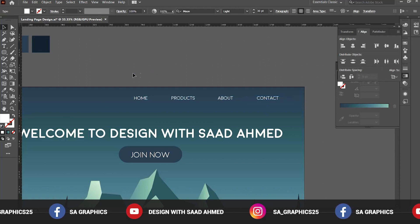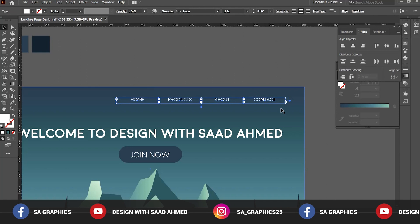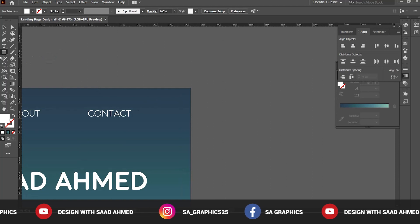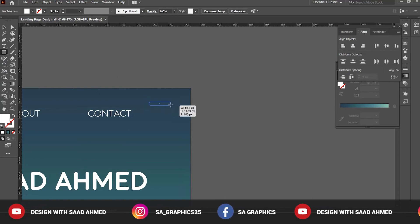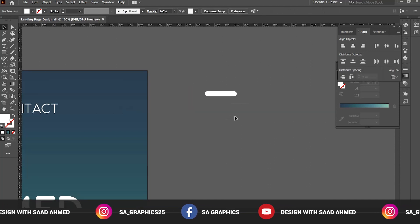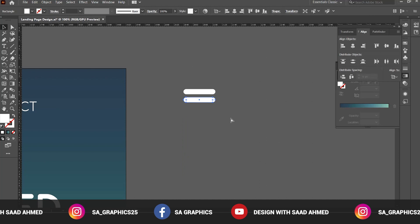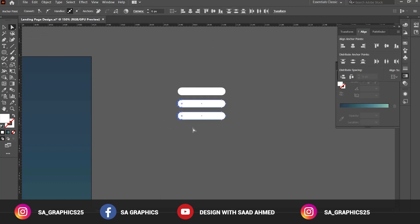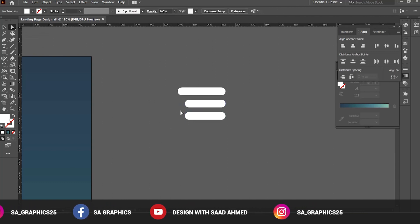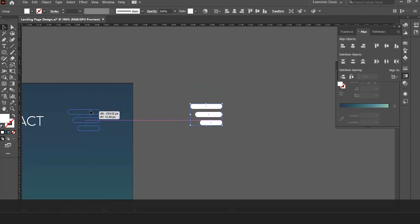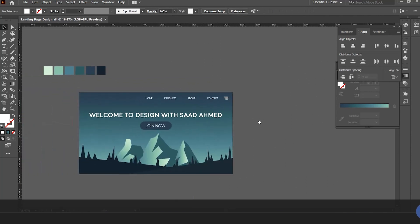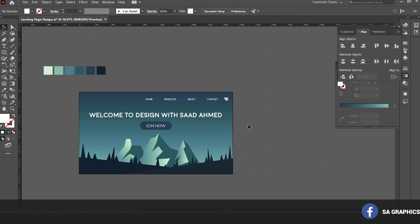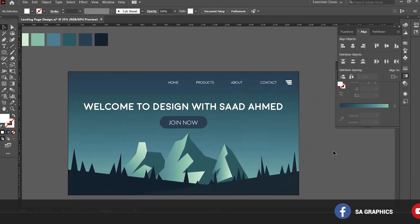Another thing for the menu button: select the rounded rectangle and create bars like this. Keep on pressing the Alt key like this and Control D to make the duplicate. Now select the direct selection tool with the shortcut A and select these handles. Group these objects. We can reduce the size as well and we can adjust the position as well, so it is giving a very nice effect.